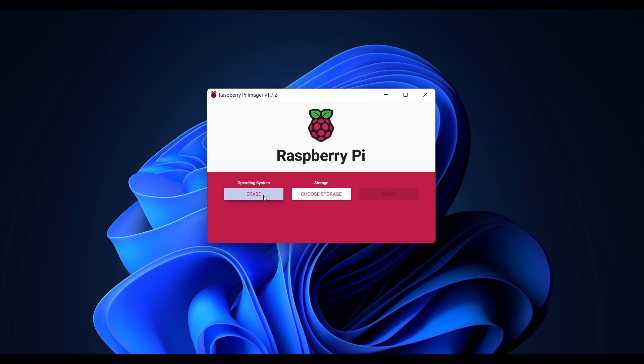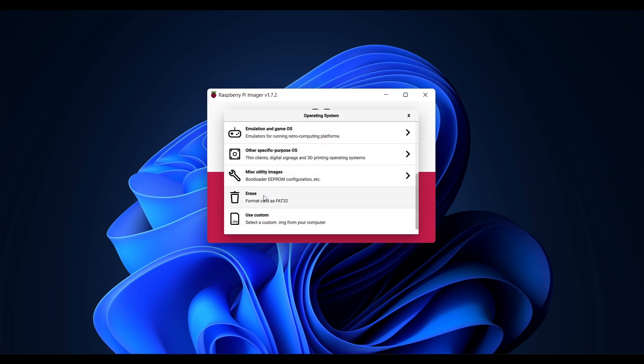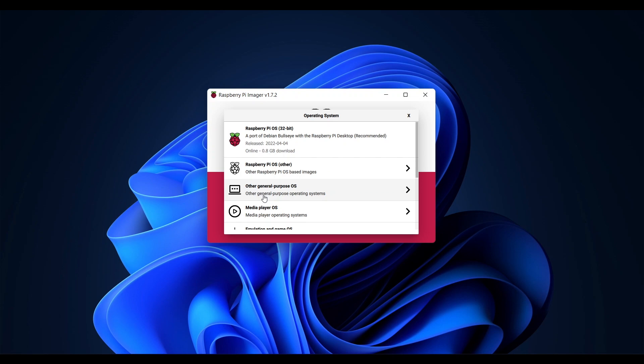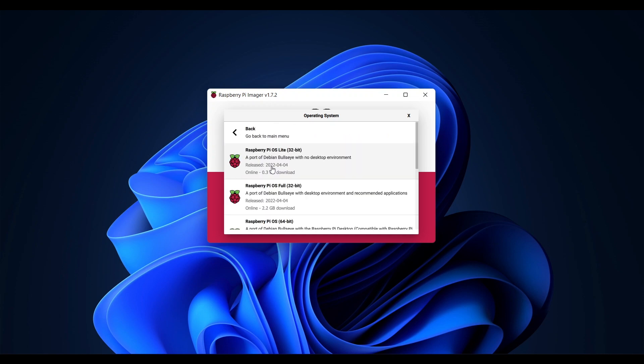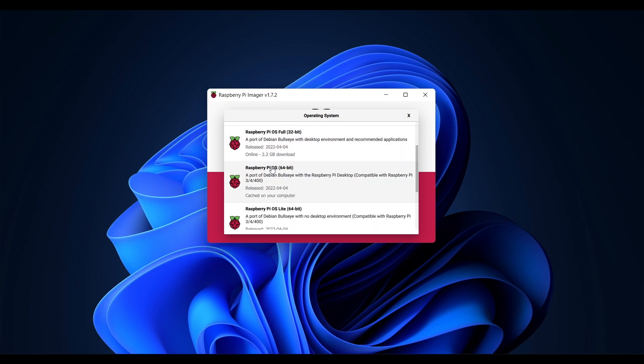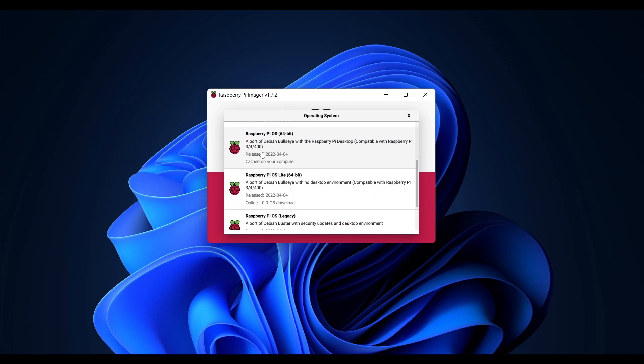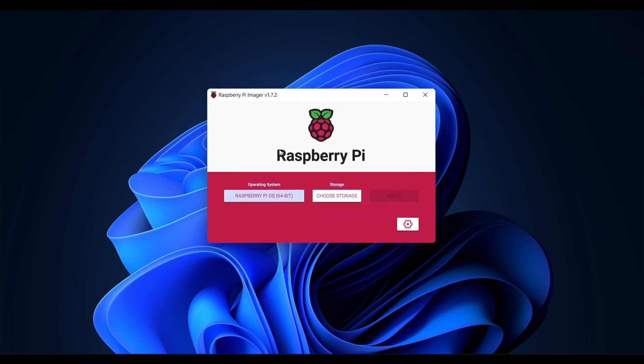Now we are ready to select the operating system to install on the Pi. All Pi's support the 32-bit operating system however mine is a Pi 4 and supports the 64-bit OS so I will select Raspberry Pi OS Other. Now we have a choice of the full OS with a desktop or the Lite OS which is console based. I'm going to go with the full 64-bit OS.